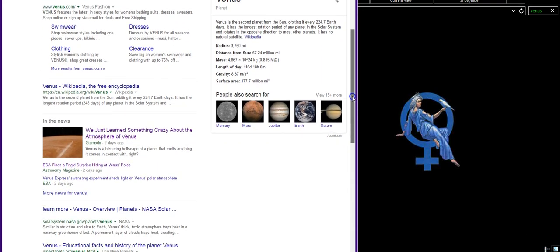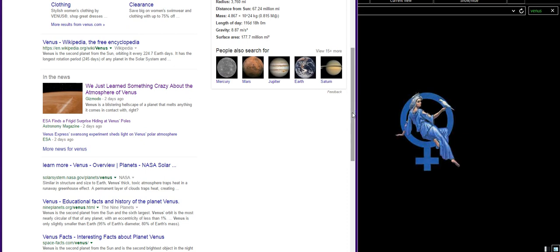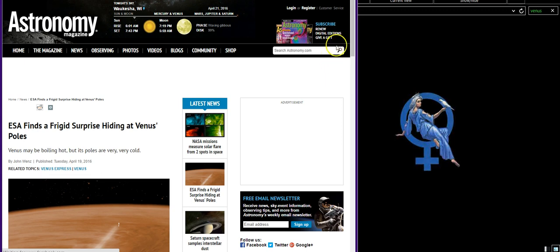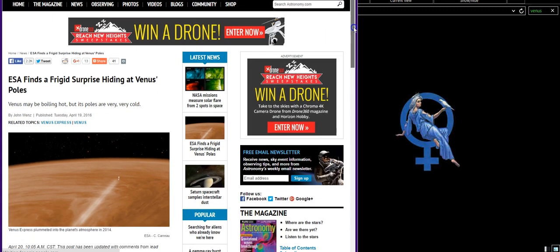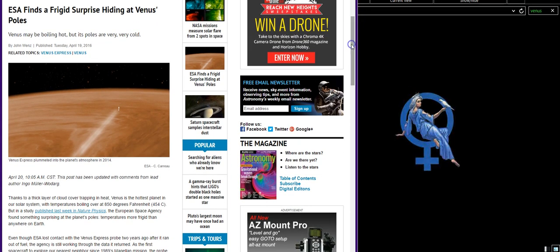Apparently bathing suits are more popular than the planet on Google, but I guess that's for sales. What we're talking about today is we just learned something crazy about the atmosphere of Venus. Let's go to the horse to get it from the mouth: ESA finds a frigid surprise hiding at Venus's poles. I'm gonna read the article and give my opinion.